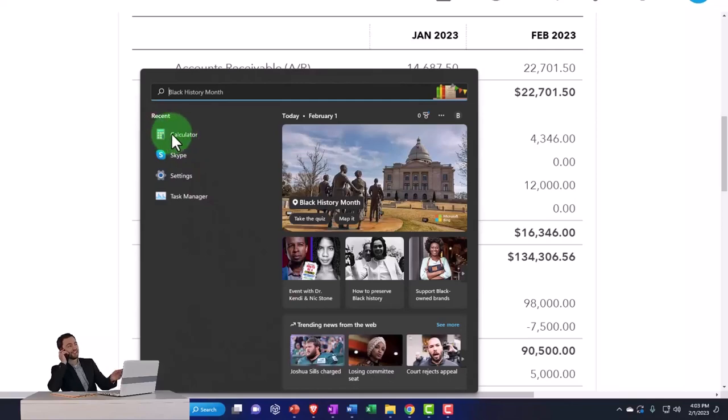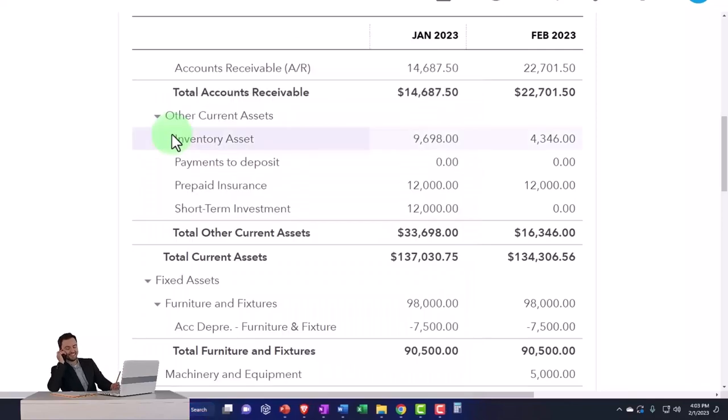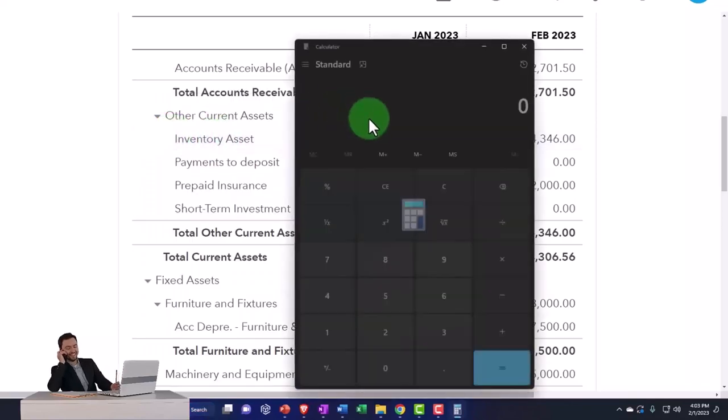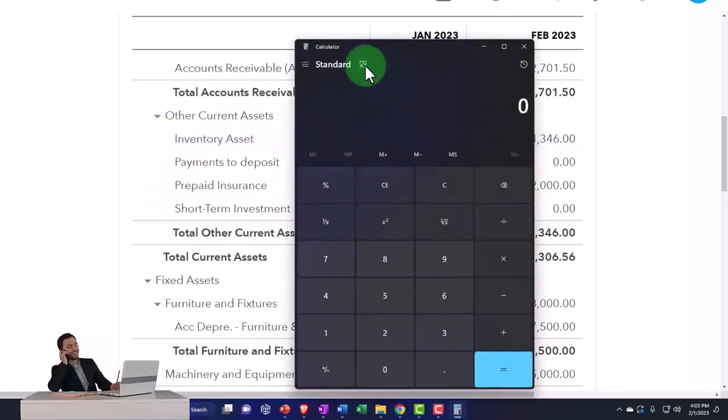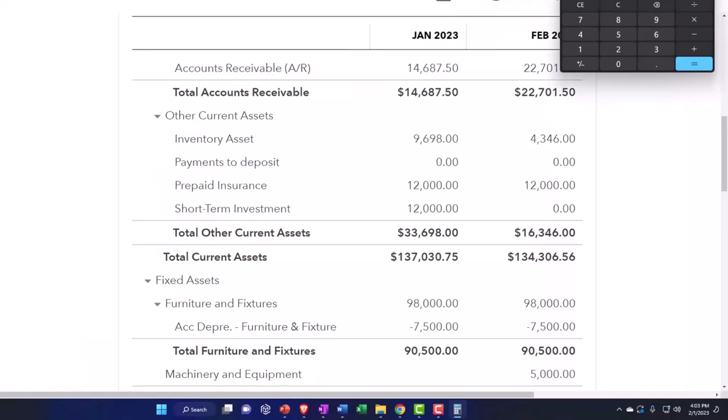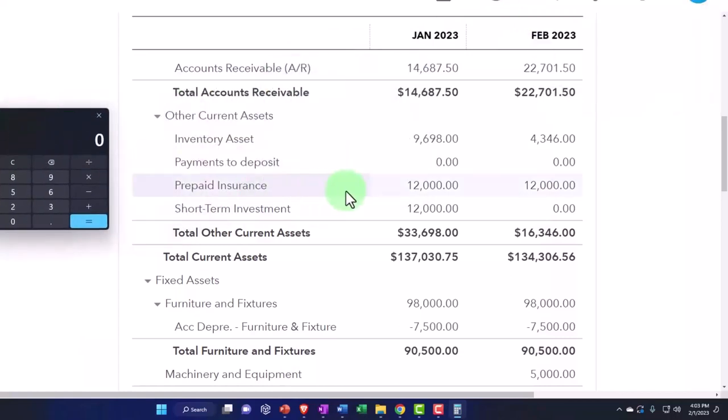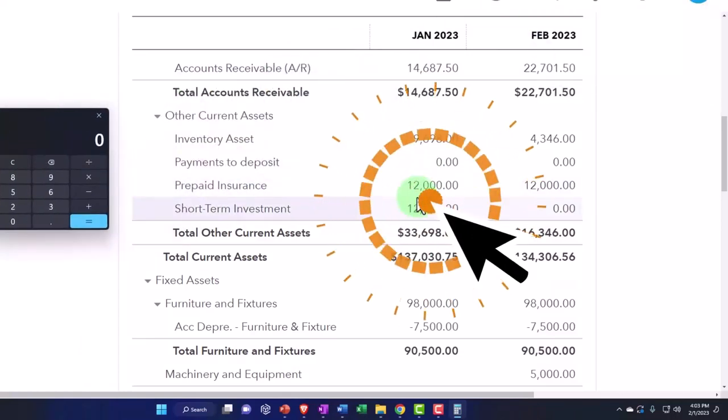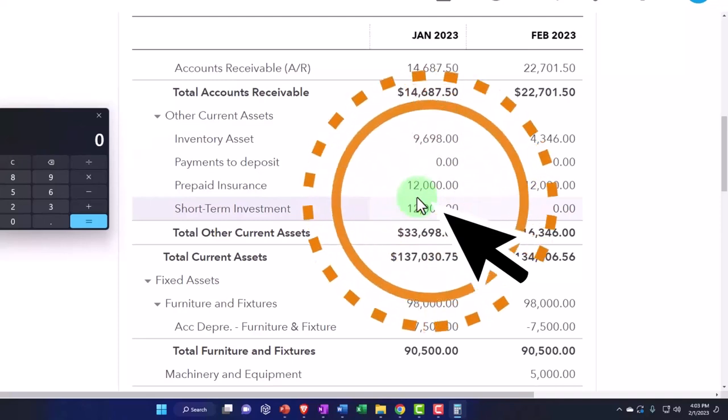Just for example purposes, we put it on the books here, $12,000, imagining that that was for a 12-month time period.